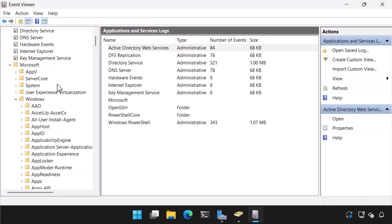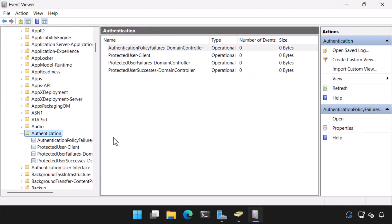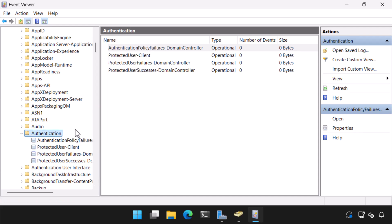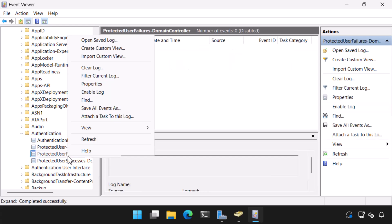Two administrative logs are available to help troubleshoot events related to protected users: the Protected User Client log and the Protected User Failures Domain Controller log. These logs are located in Event Viewer and are disabled by default. To enable a log, right-click the log and click Enable Log.